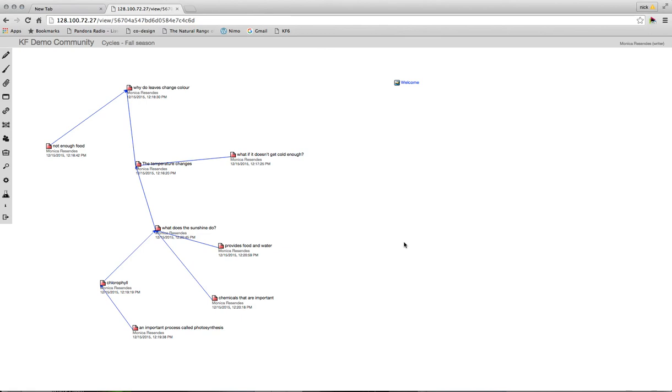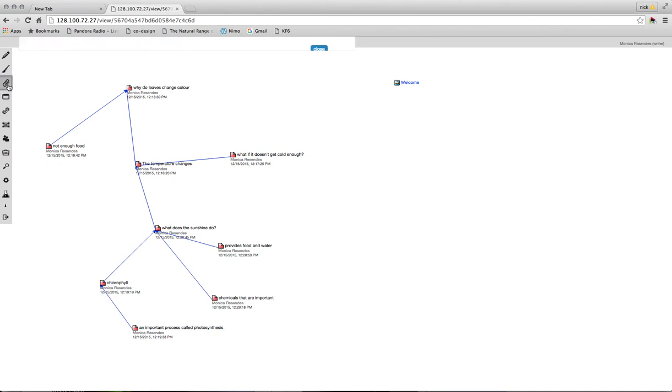It's really quite simple to upload a background image onto a view. You do that by using this sort of attachment icon here, a little paper clip. When you click that, you're given an option. You can either choose a file that you have saved anywhere on your computer, or you can drag and drop a file if you have one saved from your desktop.